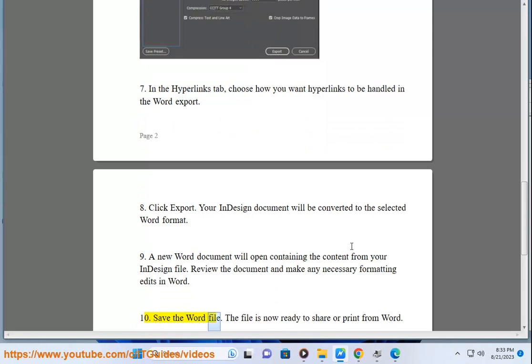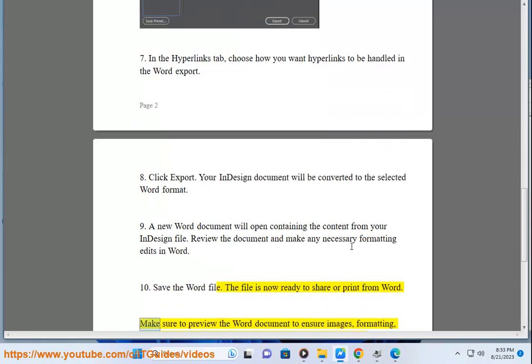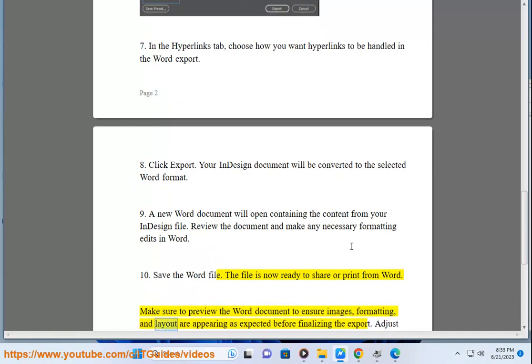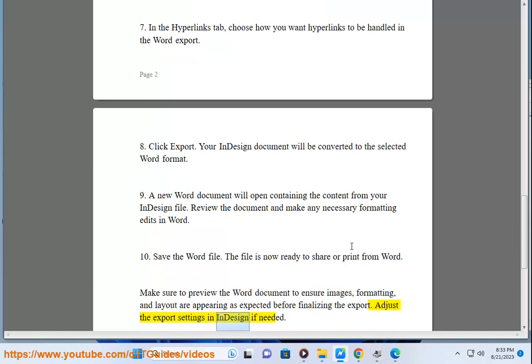10. Save the Word file. The file is now ready to share or print from Word. Make sure to preview the Word document to ensure images, formatting, and layout are appearing as expected before finalizing the export. Adjust the export settings in InDesign if needed.